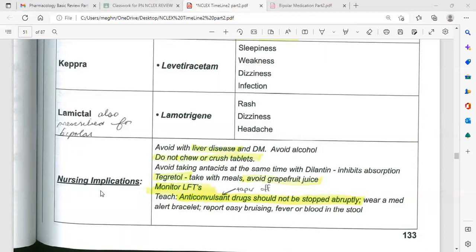Also wear a medical alert bracelet and report any bruising, fever, or blood in the stool. Important notifications should be documented. Educate patients that anticonvulsant drugs should not be stopped abruptly or suddenly; taper the dose. Keep documentation.